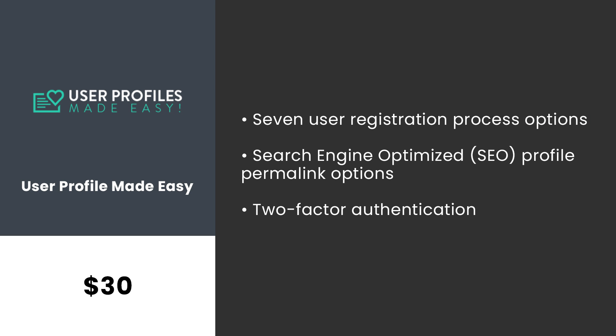Number four, User Profile Made Easy. Similar to User Pro, this plugin is a great option if you want your website to be community focused. Aside from options to create beautiful and functional registration forms, users can also have highly customized front end profiles. Additional features include social login, content restrictions, and private profiles. It costs $29.